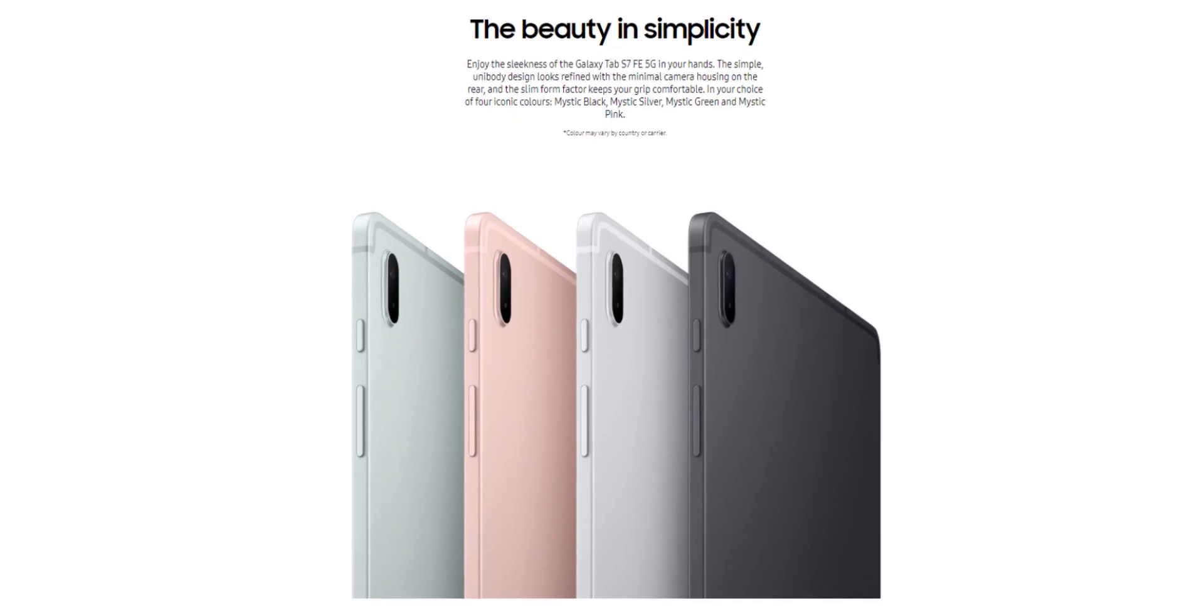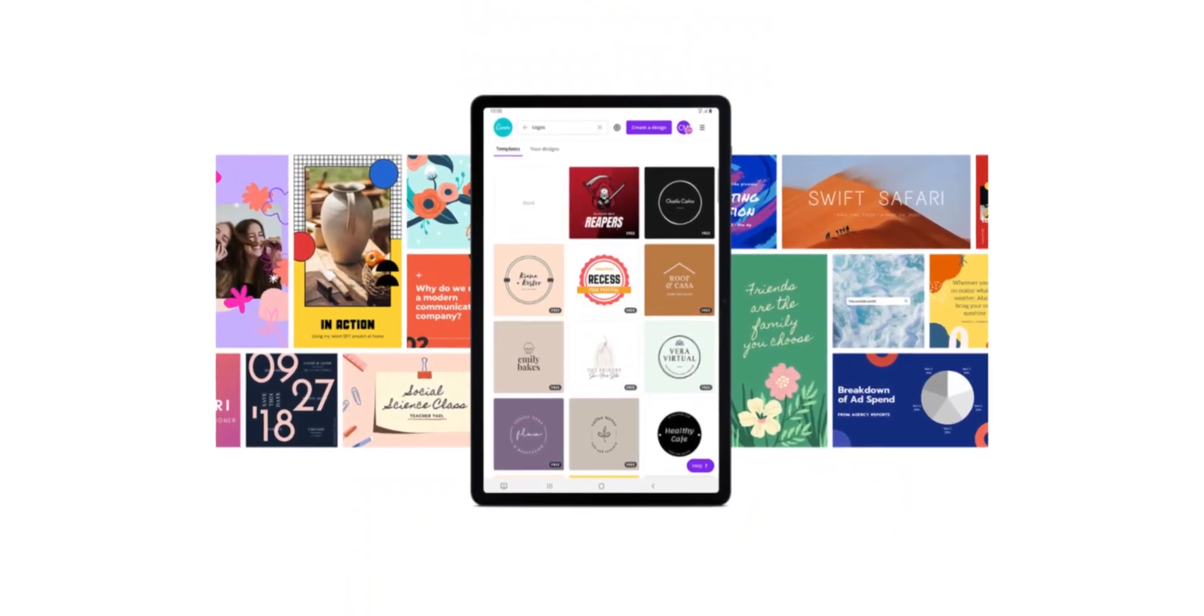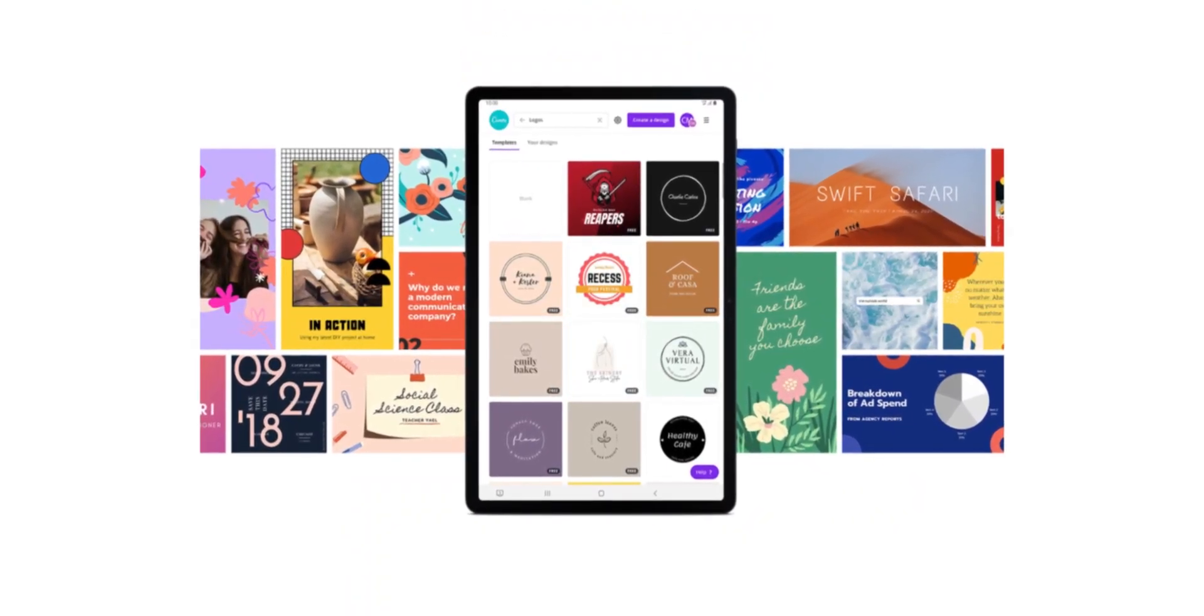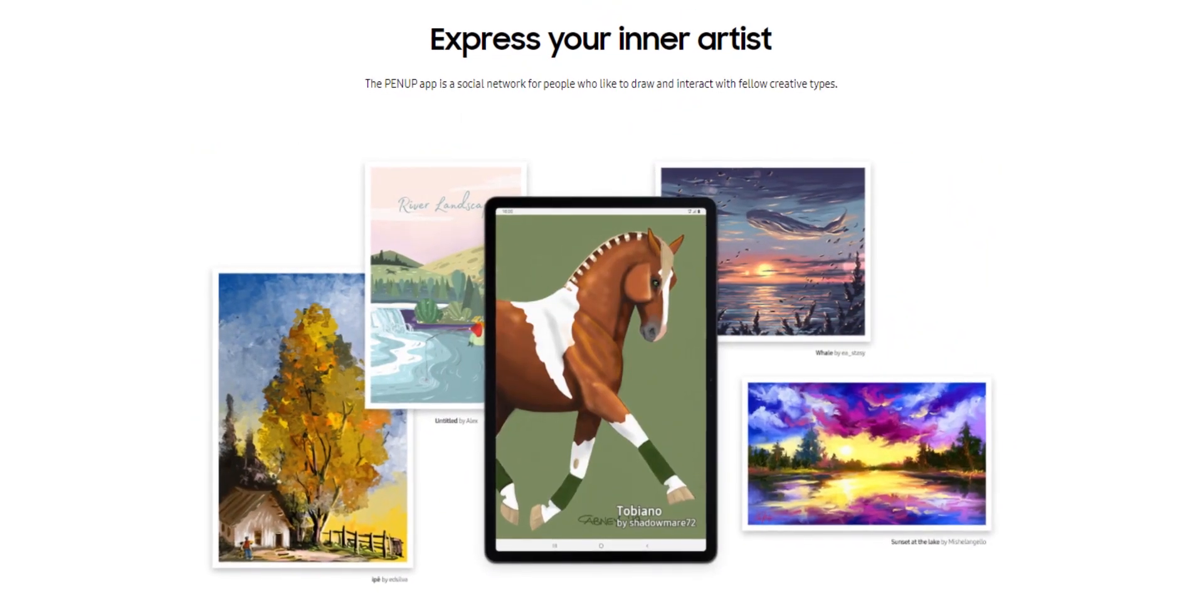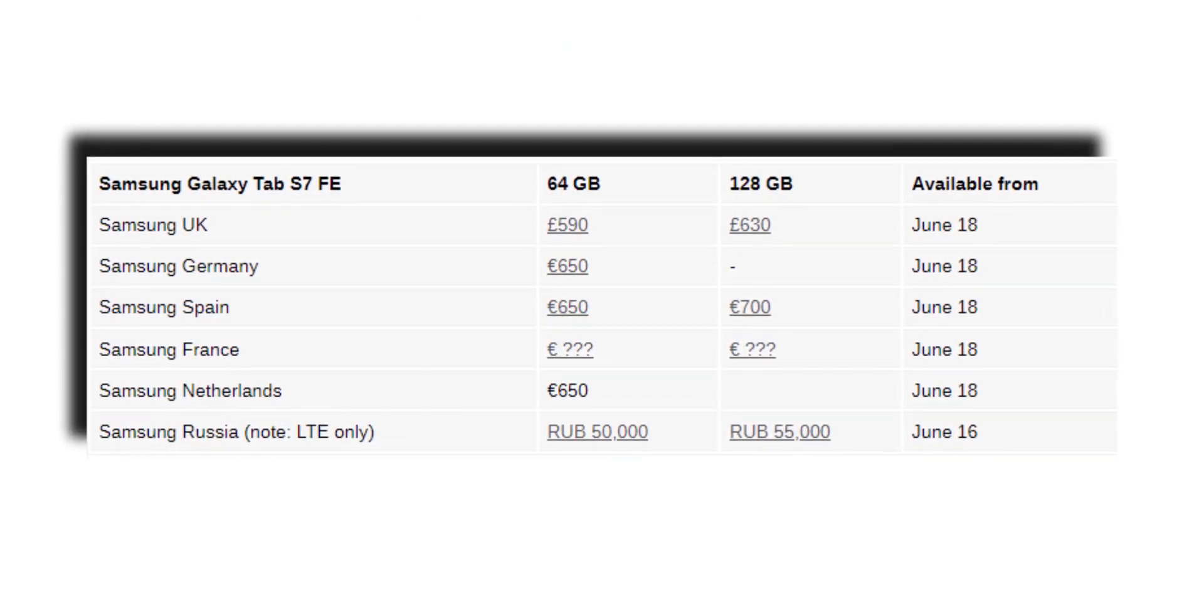The Samsung Galaxy Tab S7 FE 5G will be available in Europe from Samsung.com. Below are the prices.